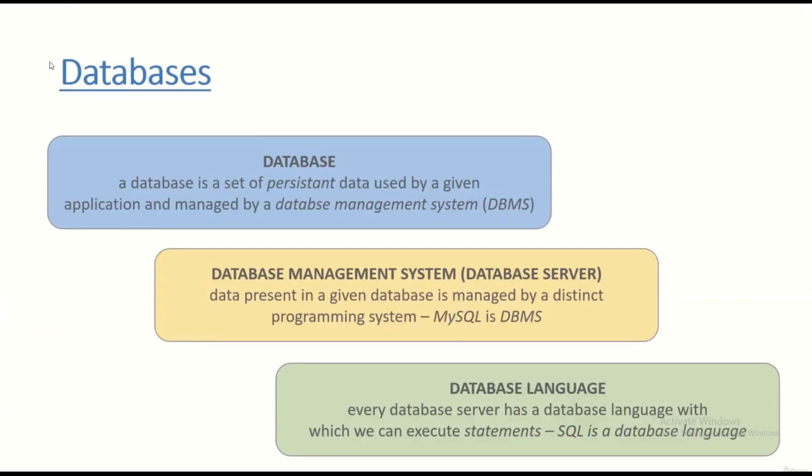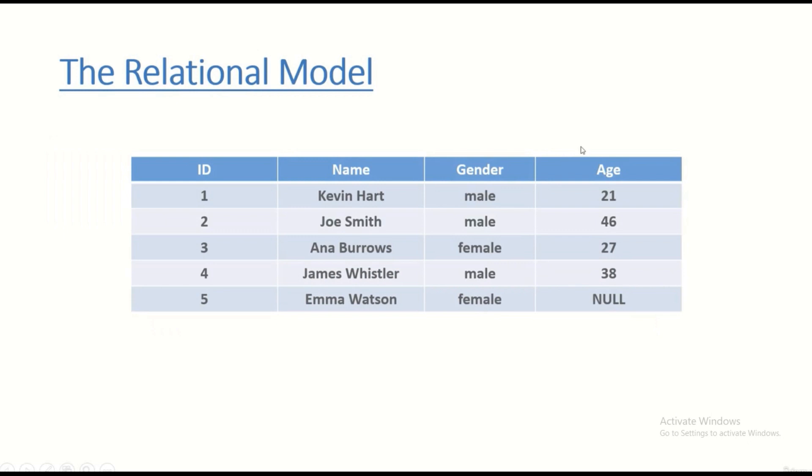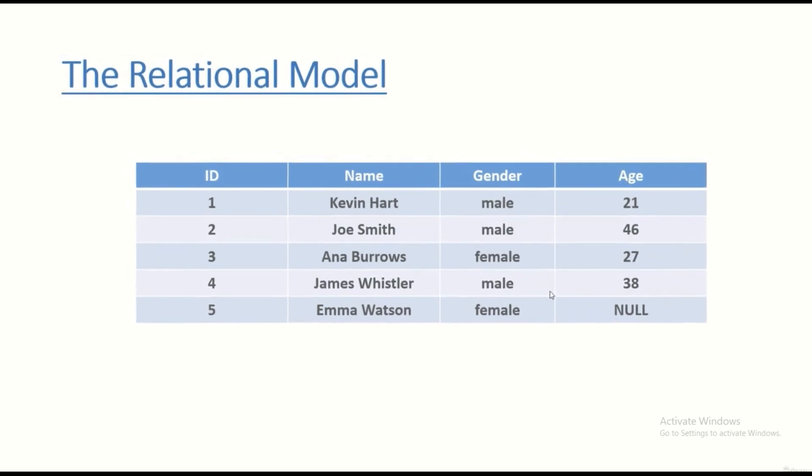This is what we have been talking about in the previous lecture, that the database is a set of persistent data used by a given application. So first of all, we have to create the database itself. And then we can create as many tables associated with a given database as we want. So this is for example a database table and we are going to create tables like this.